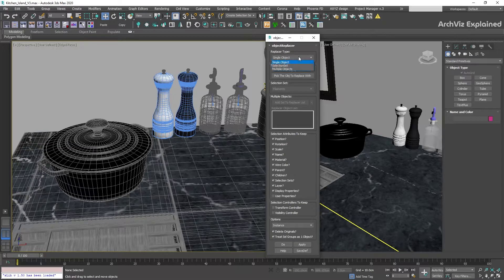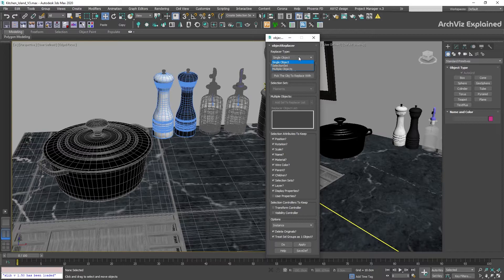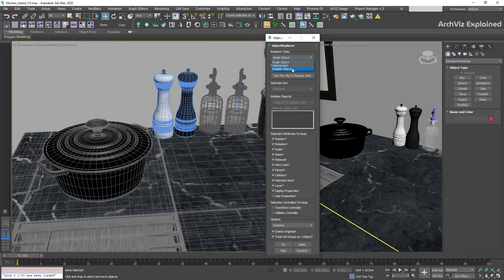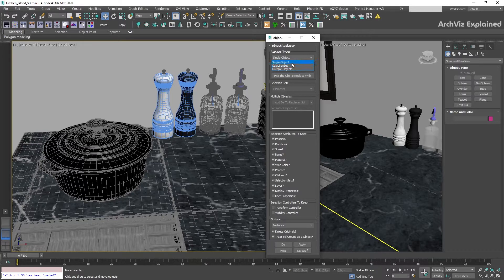We have three replacer types: single object, selection set, and multiple objects. The one I recommend is single object. This can give us the most predictable results and it's really easy to use.